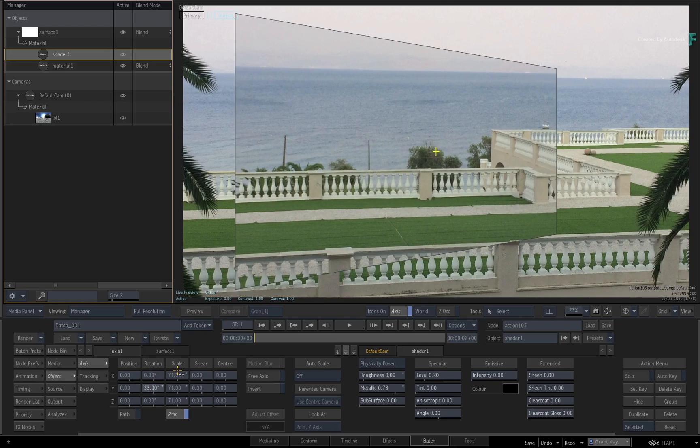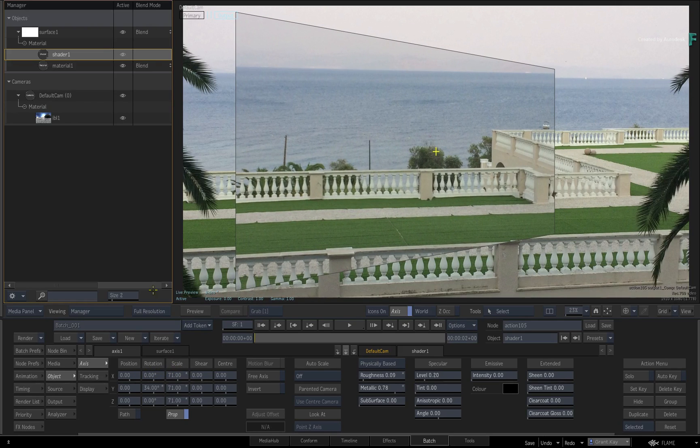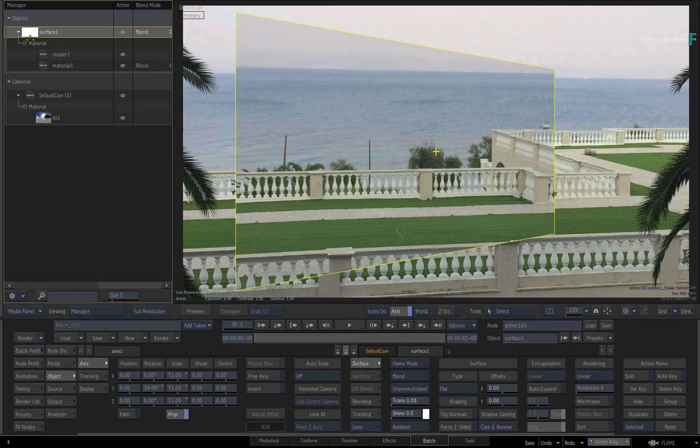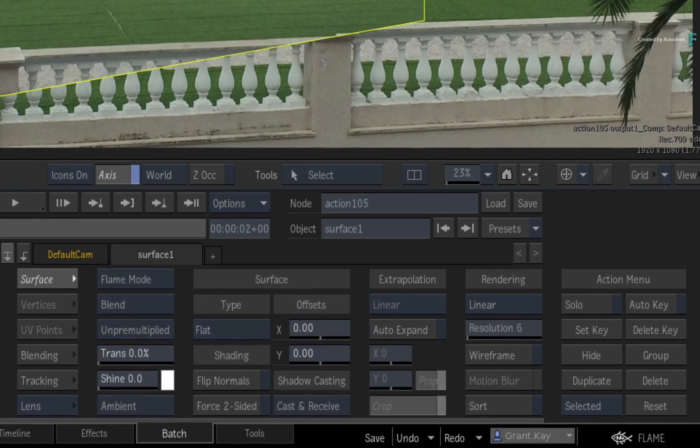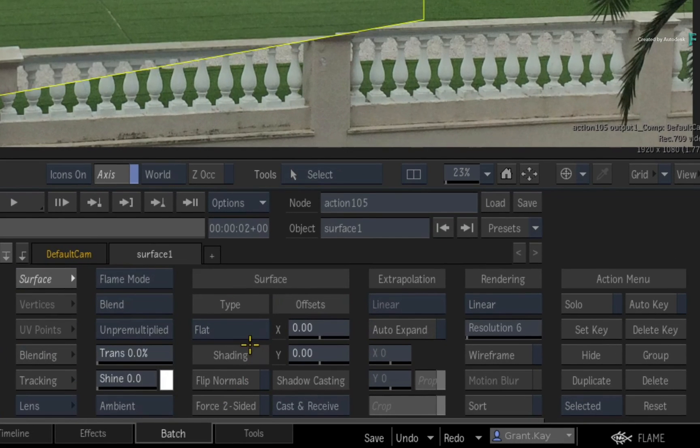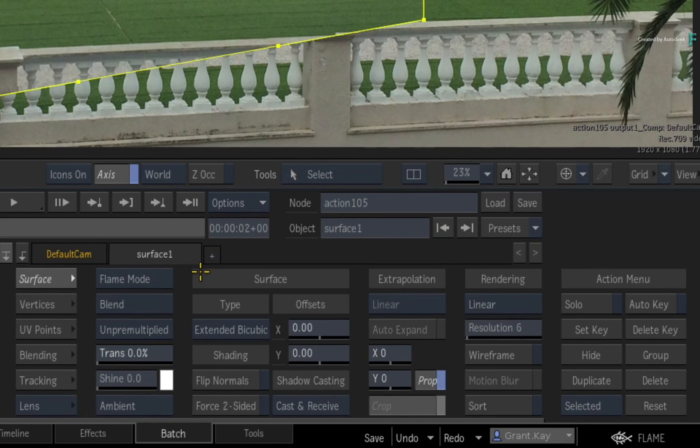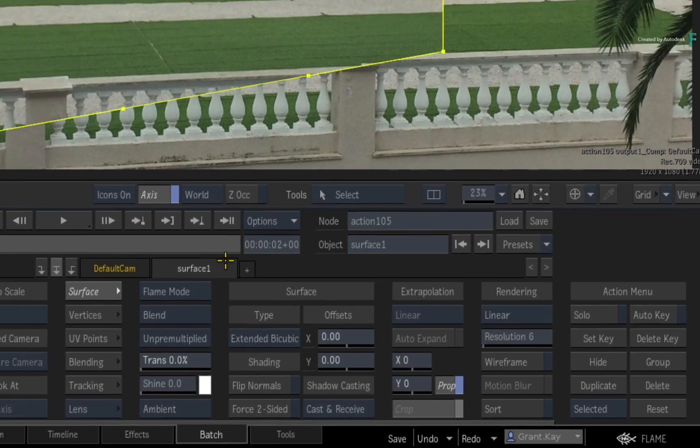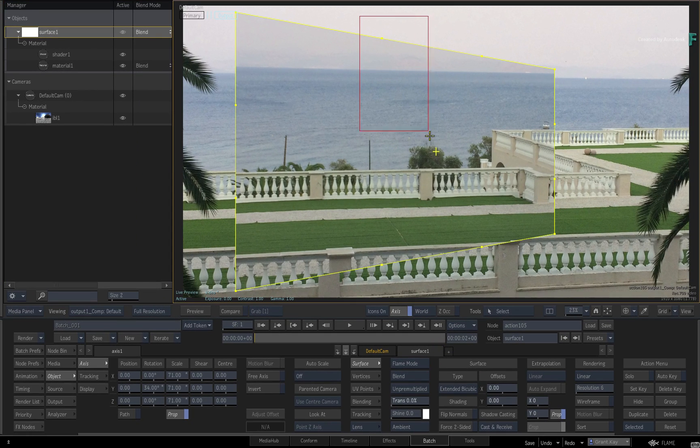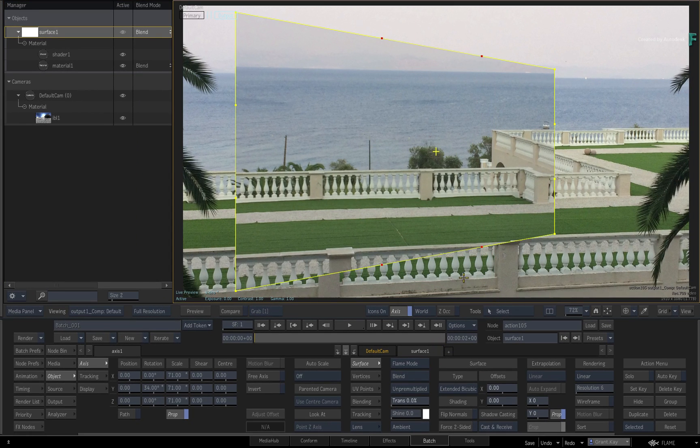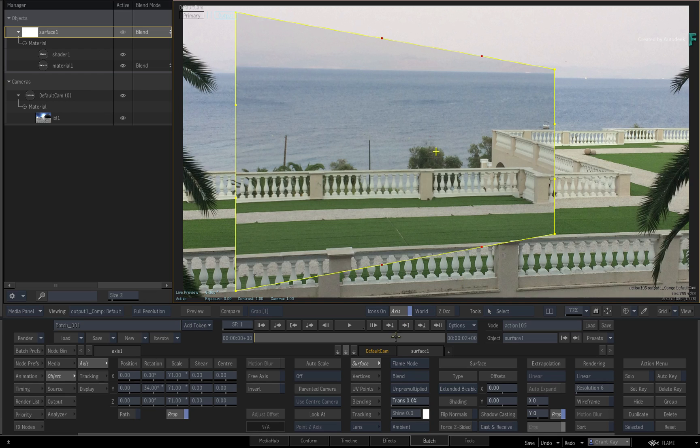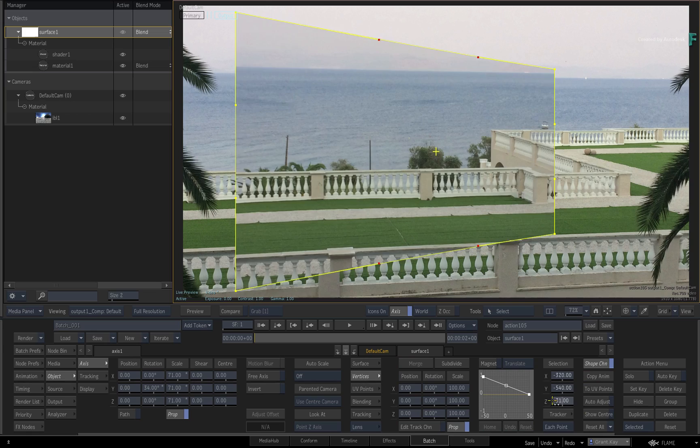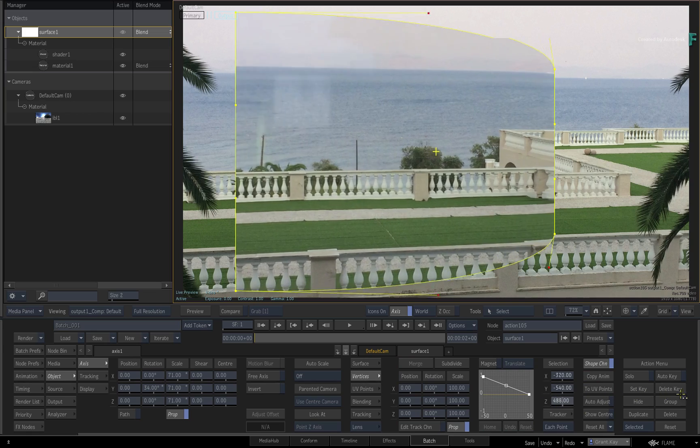Select the surface object and in the surface menu, change the type from flat to extended bicubic. Now hold CONTROL and draw a box selection over the inner top and bottom tangent handles. Switch to the vertices menu and drag out the Z position of the selection.